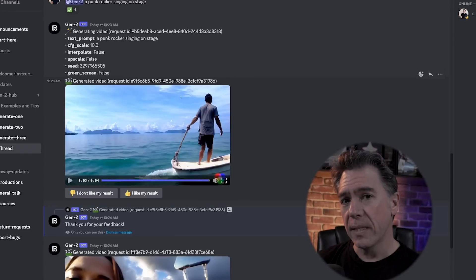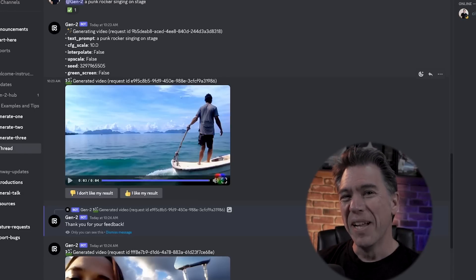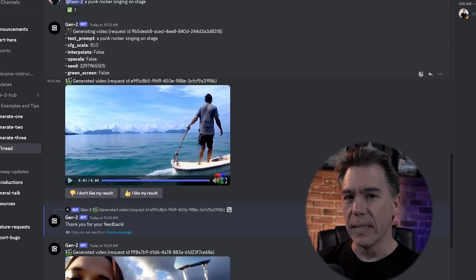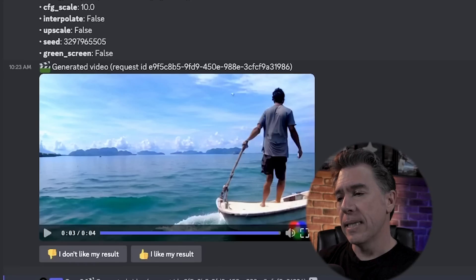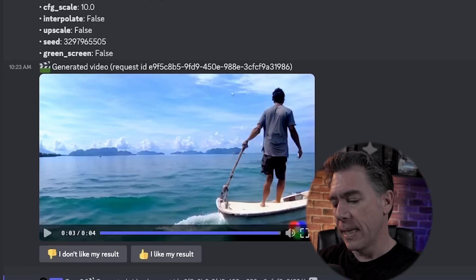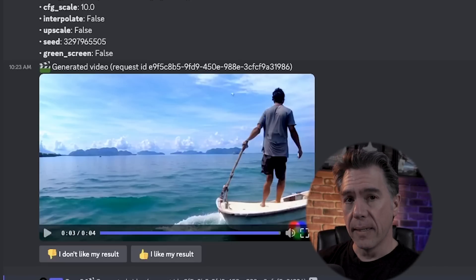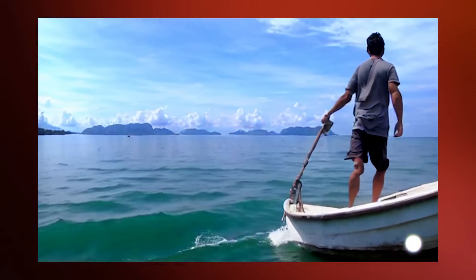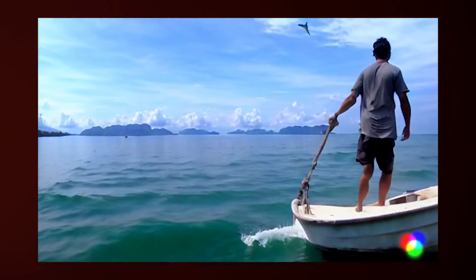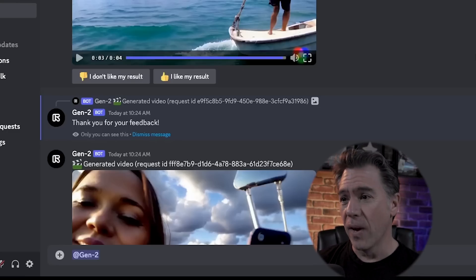Currently Gen2 is Discord-based, which should make all of you Mid Journey users feel quite at home. Generating videos is really simple. All you do is at the Gen2 bot and type in a prompt of whatever it is that you want to see. In this case, I did a man on a boat on the ocean near some islands, and this is the video that it generated. That's pretty crazy when you think about it — that man doesn't exist, that boat doesn't exist, that moment in time doesn't exist. And yet we have video of it.